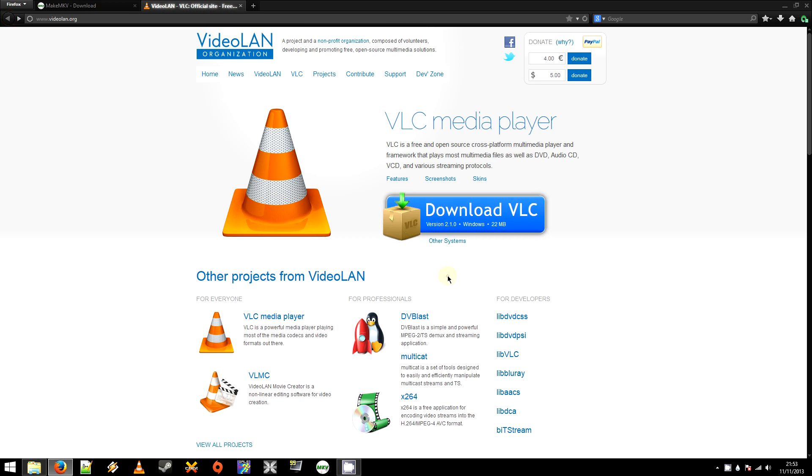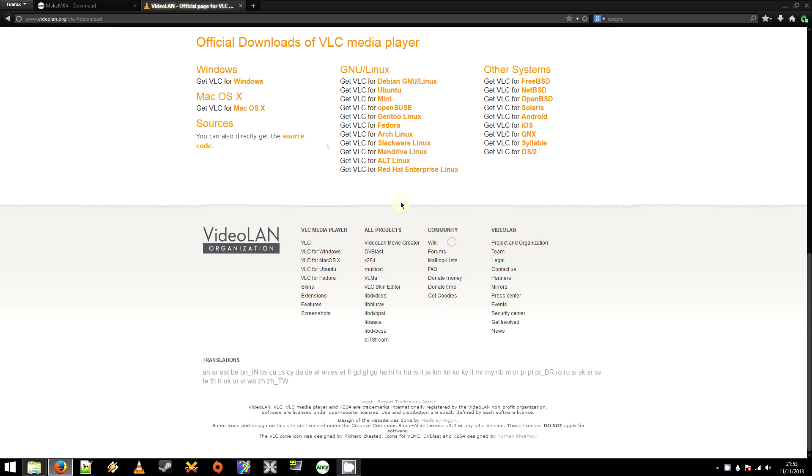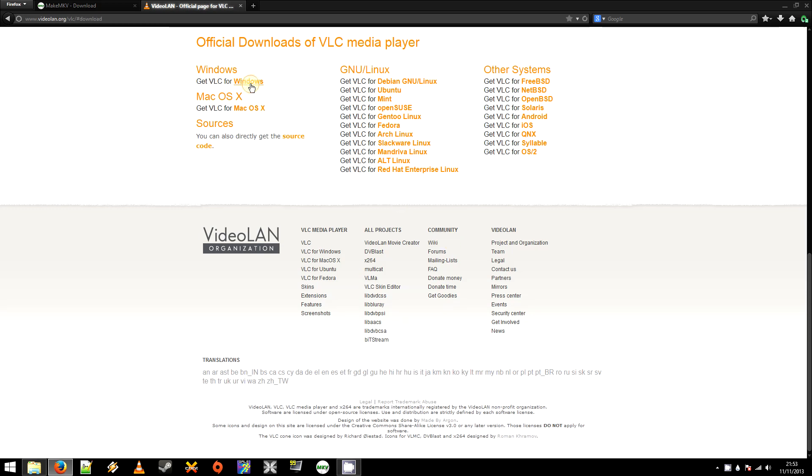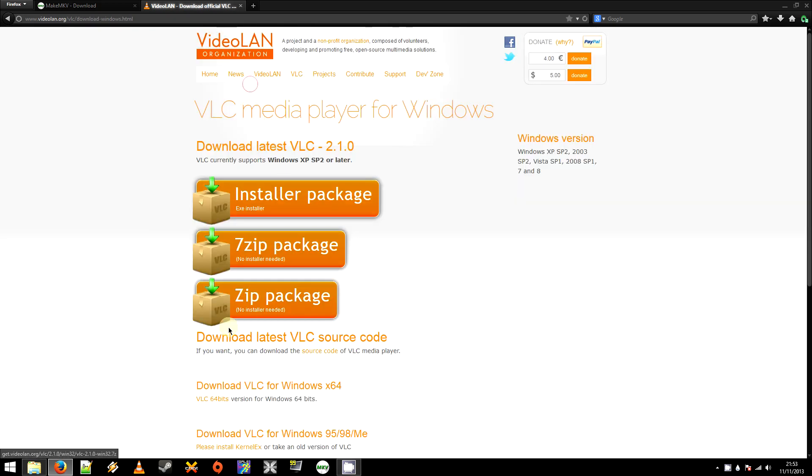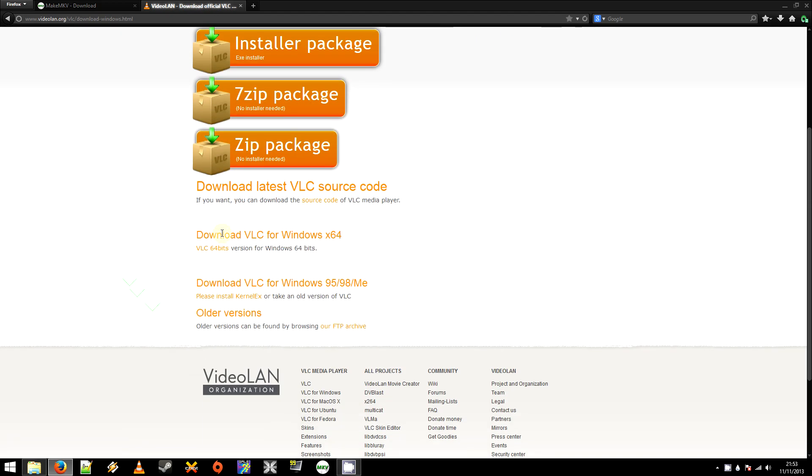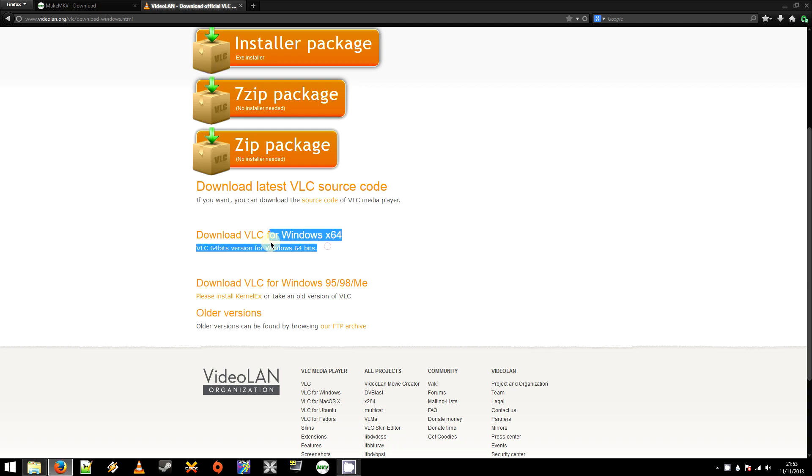There is a 64-bit version. Should you wish to use that, you'll want to click other systems. Windows, and then down here you'll see download VLC for Windows X64. This is the version I'm using. To the best of my knowledge, it's experimental, but I've never had any issues with that. Yep, so once that's installed, the next thing you'll want to do is run MakeMKV.